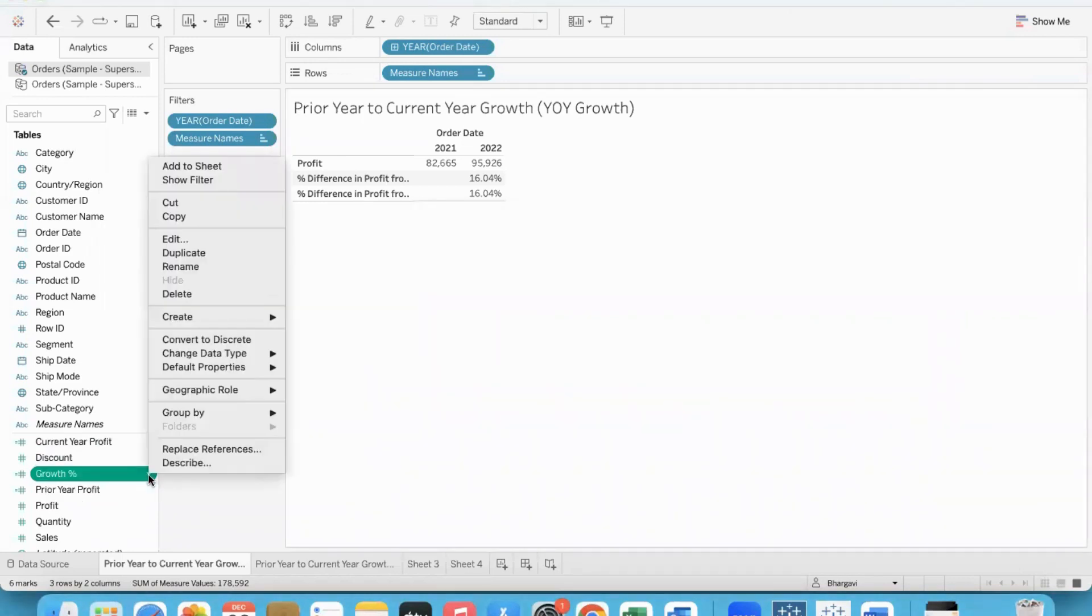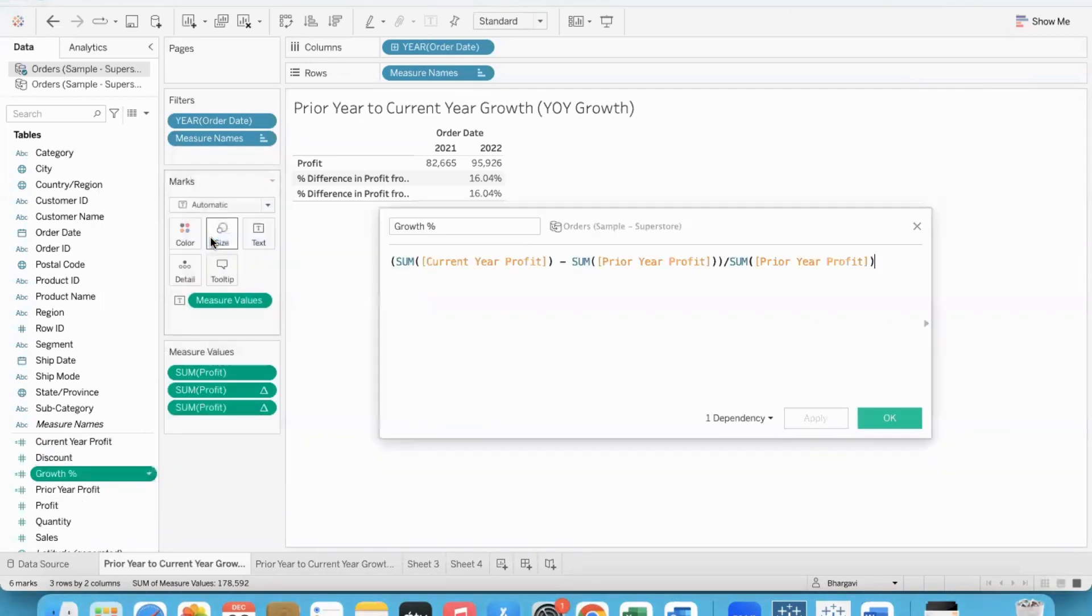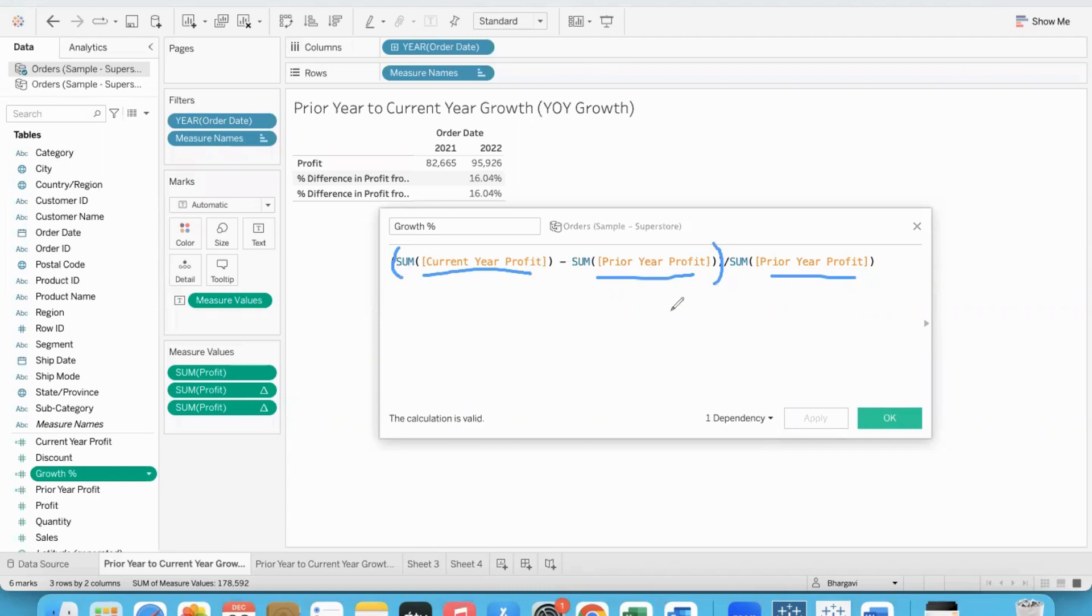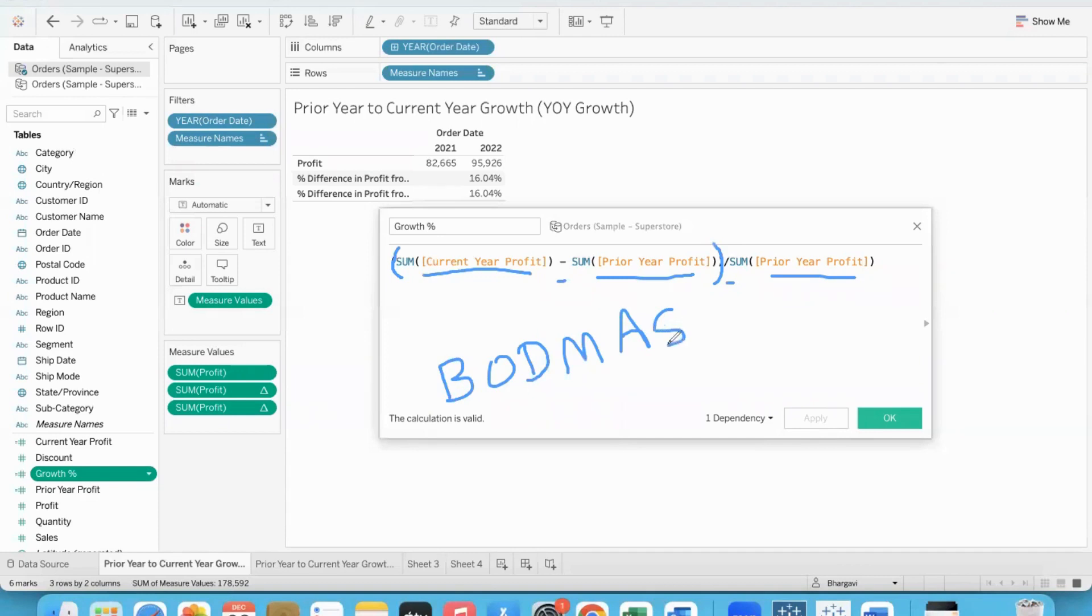Now with these two, next is to compute the growth percent. The formula is: current year data minus the prior year data divided by the prior year data. These brackets are very important, because when we have multiple arithmetic operators like subtraction and division, Tableau will go with BODMAS order of execution.